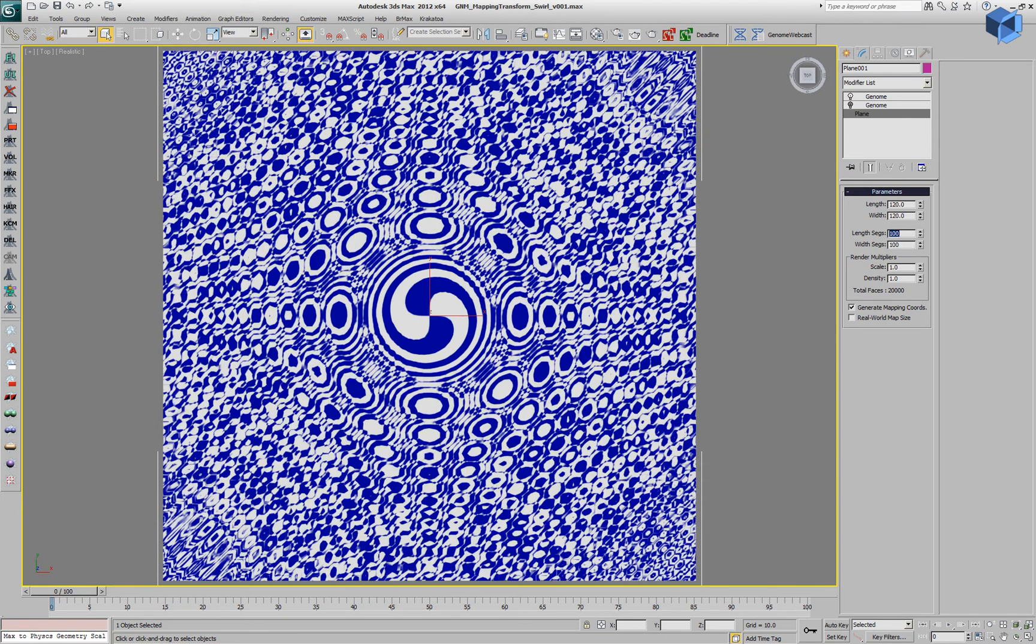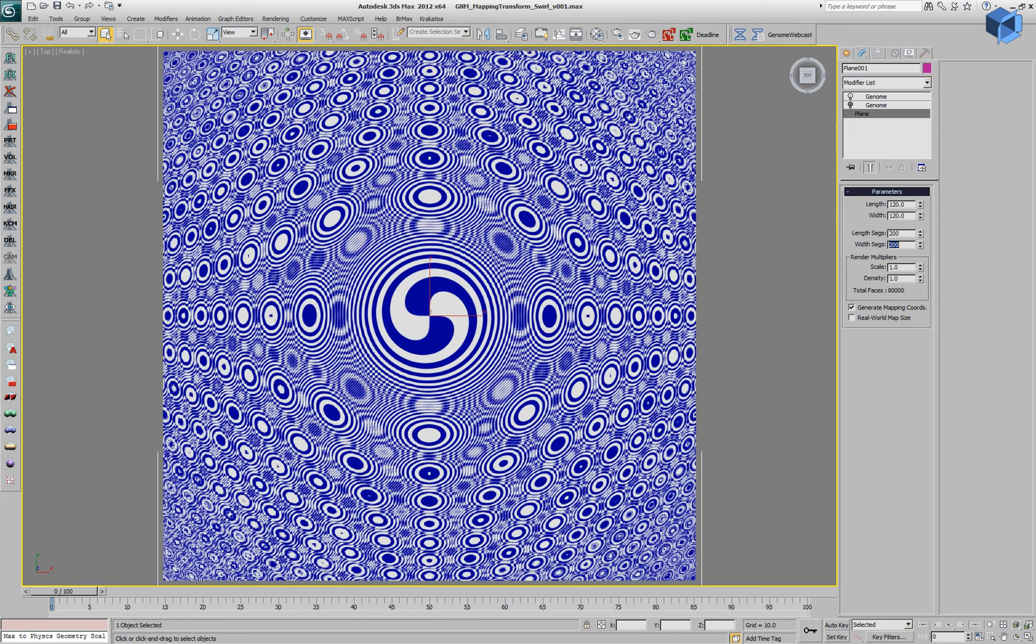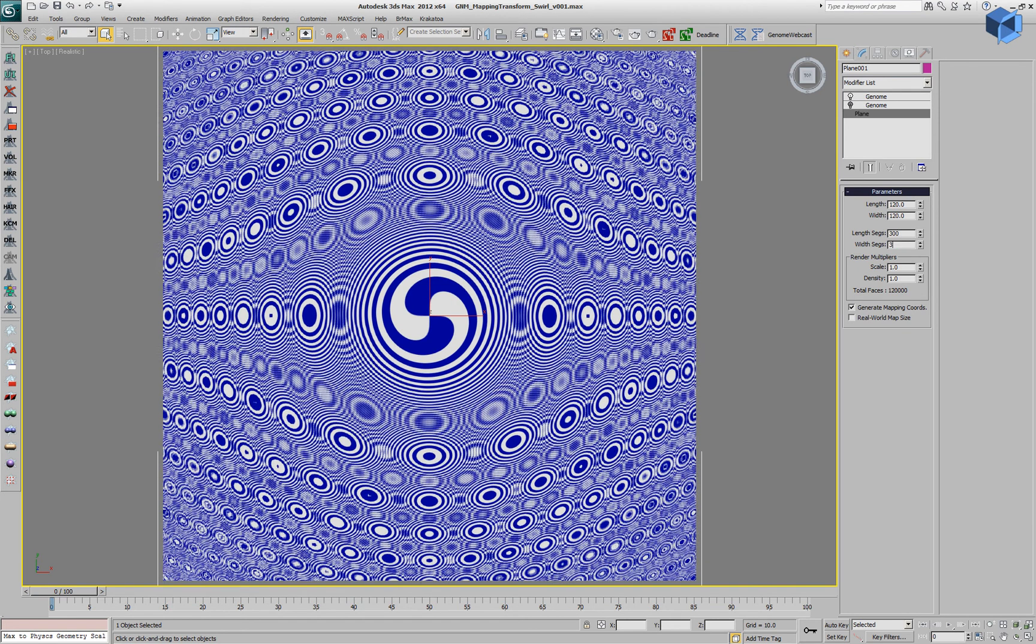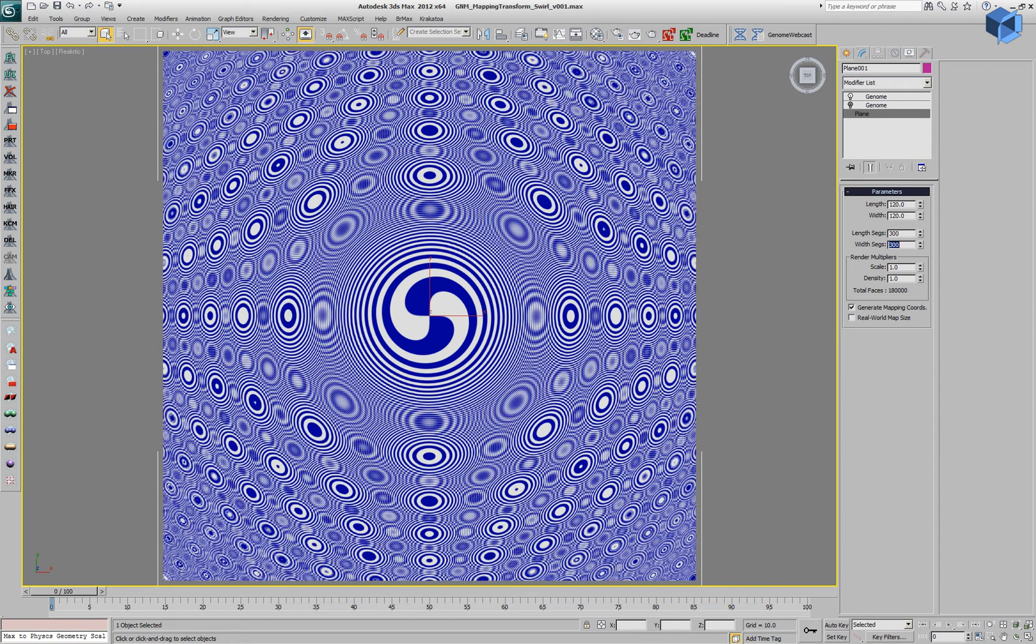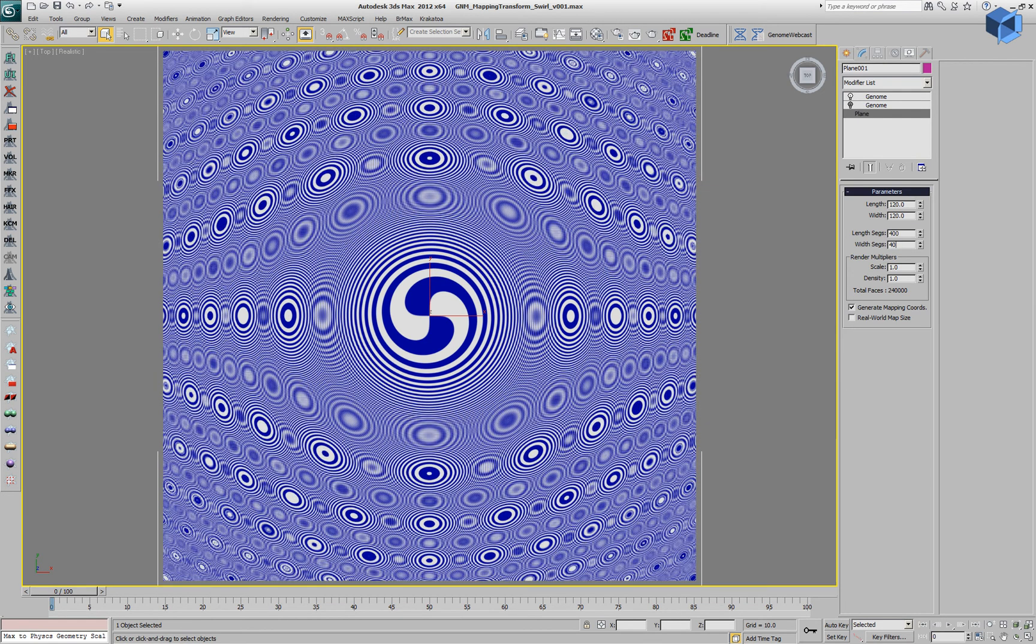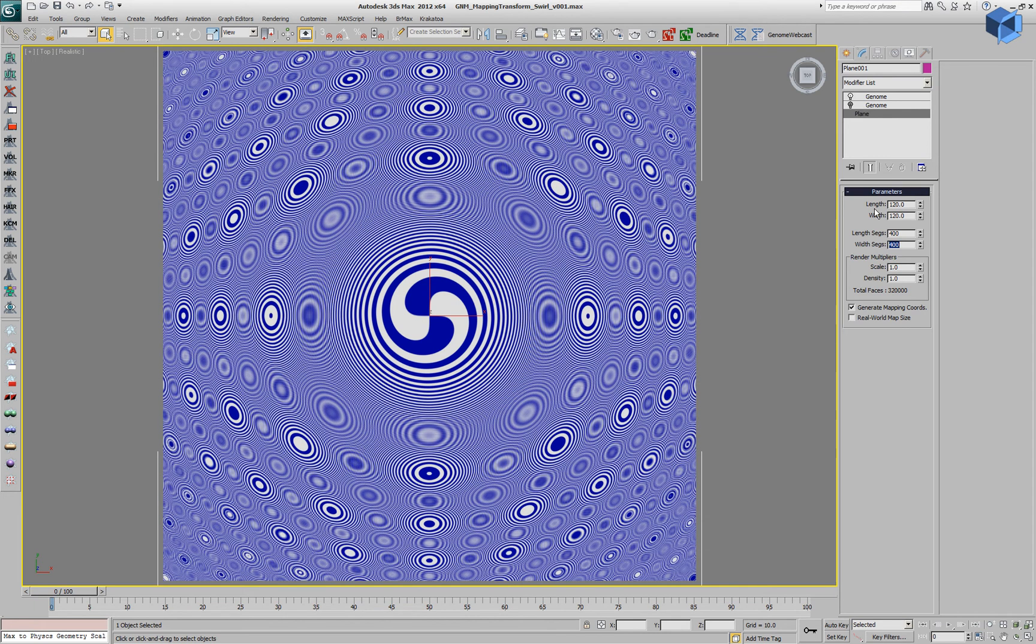If we reduce the resolution of the geometry, we'll get more interference patterns. So we can decide to use a specific amount that produces the look that we like.